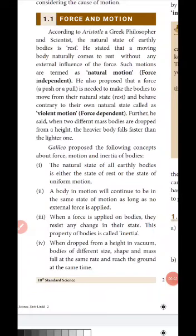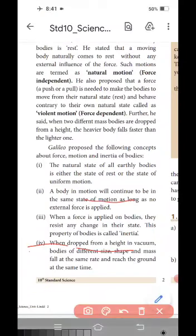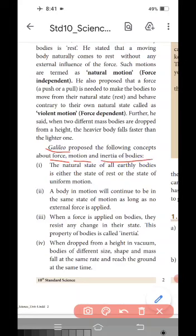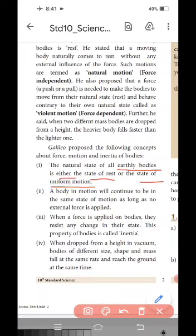Next we are going to learn the concept proposed by Galileo. Galileo proposed the following concepts about force, motion, and inertia of bodies. The first point is: the natural state of all earthly bodies is either the state of rest or the state of uniform motion. For example, a mountain is an earthly body at rest, and planets revolving around the sun represent uniform motion.